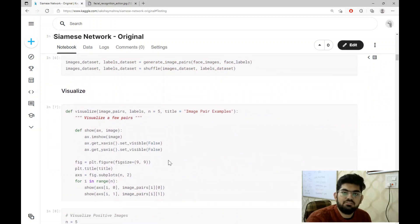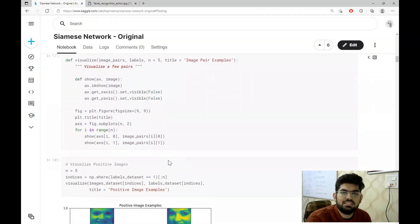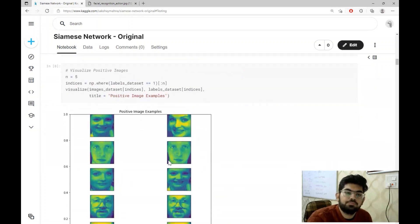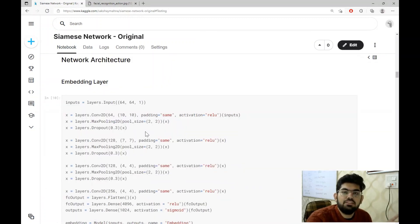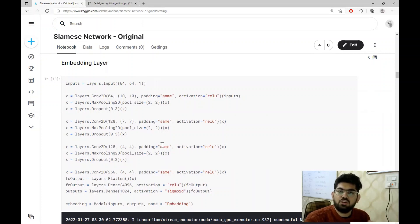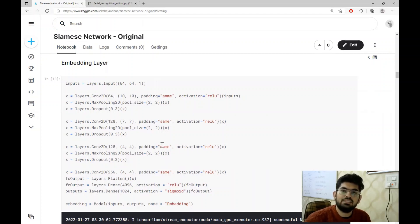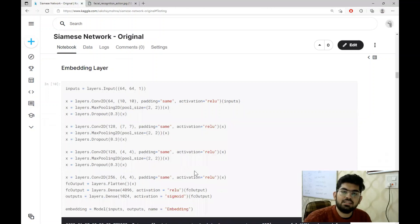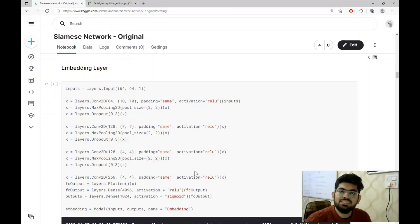In the next section we have visualization functions that can be used to visualize the dataset. Then we define the network architecture according to what we have discussed — first a network which creates the embedding vectors, then a difference layer that calculates the difference, and then training the complete system. For the embedding network, a custom convolutional neural network has been used, derived from a research paper. The link to that paper will be present in the description box below.